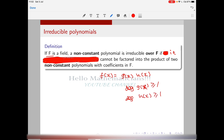Both g(x) and h(x) must have degree at least one. This also implies that if a polynomial has degree one, it cannot be split this way, so by definition linear polynomials — degree one polynomials — are irreducible because we can't break them into a product of two non-constant factors.